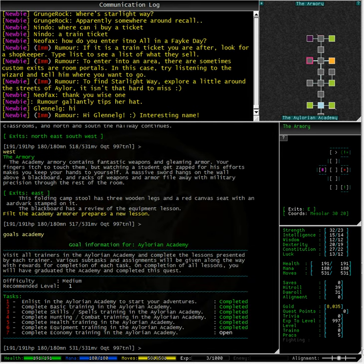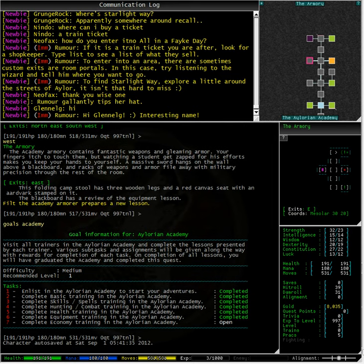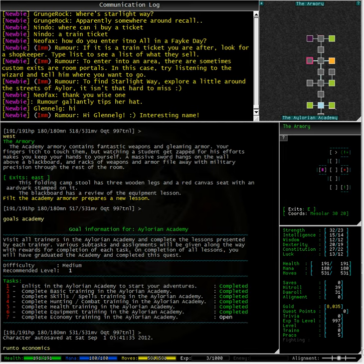As you can see here, I have now completed six tasks in the Elurian Academy and I'm onto the seventh, which is economy training. To get to that class from anywhere in the academy, we can type 'run to economics,' which I shall do now.